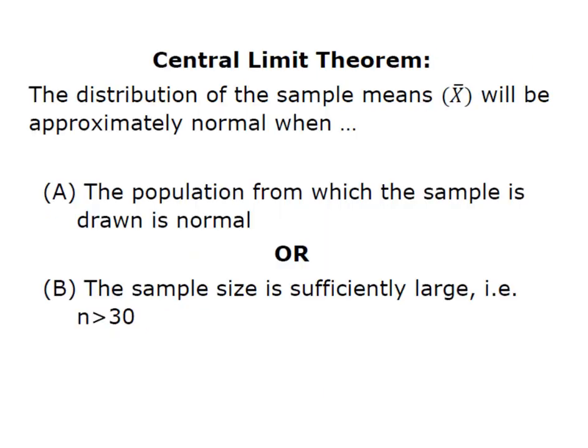So just a refresher, we're going to use the central limit theorem to be able to find the probability or the likelihood that a sample will have a mean greater than, less than, in between, all of those nifty things we can solve when we have normal distribution.